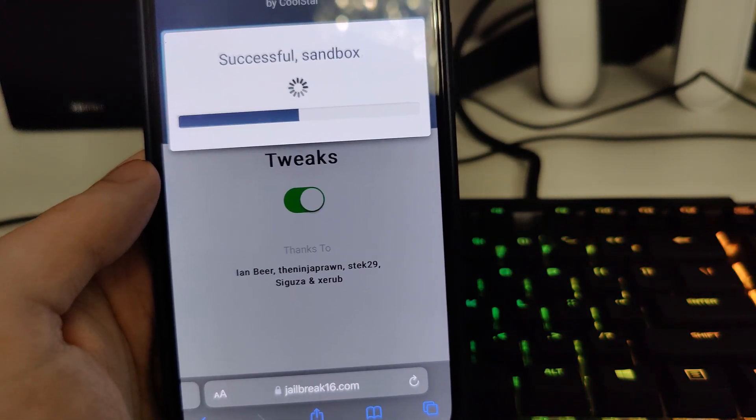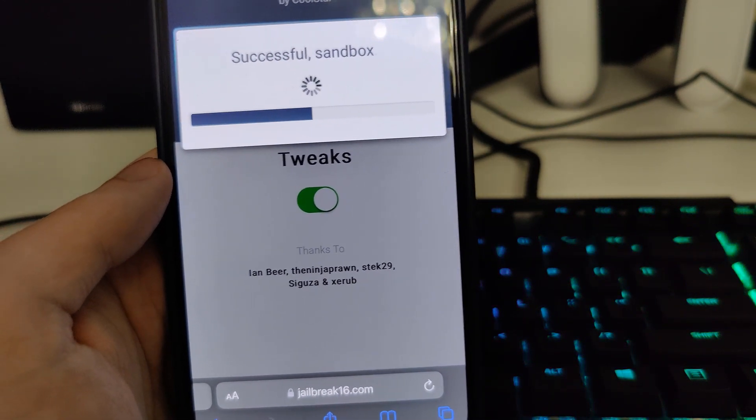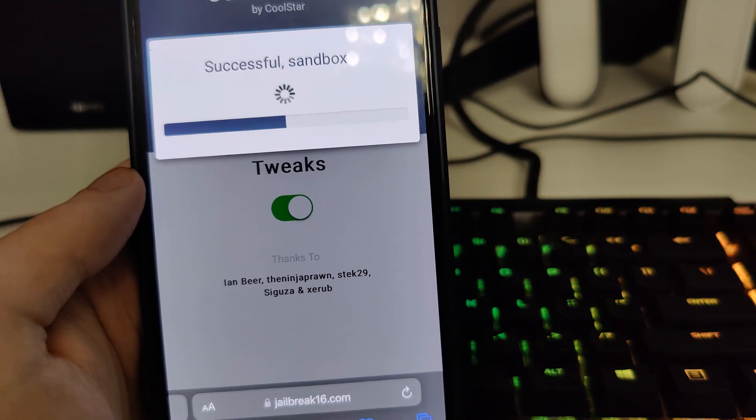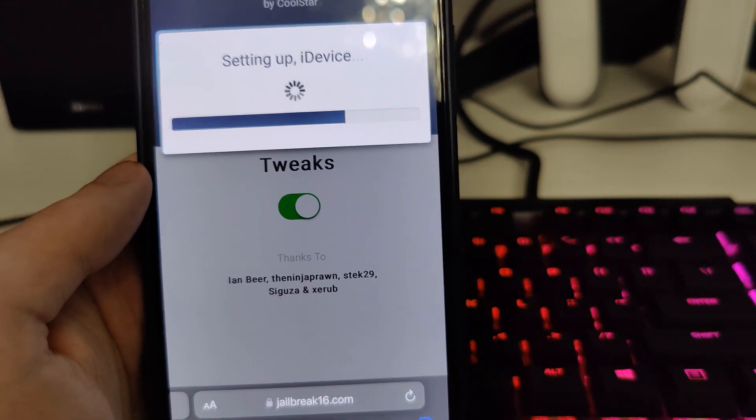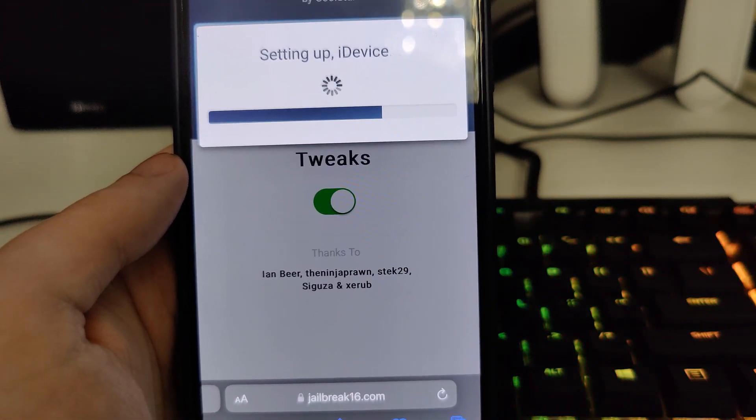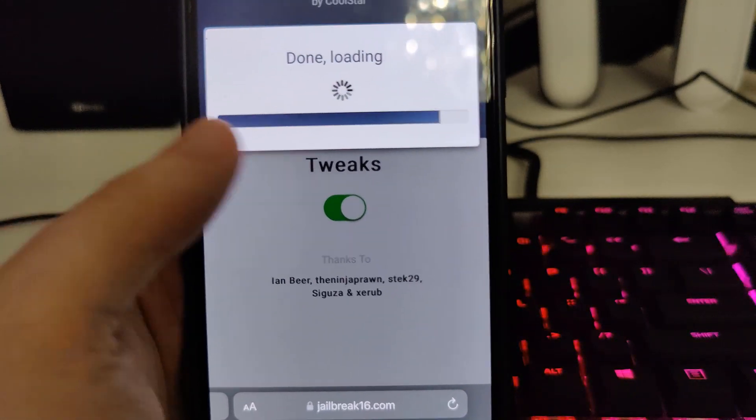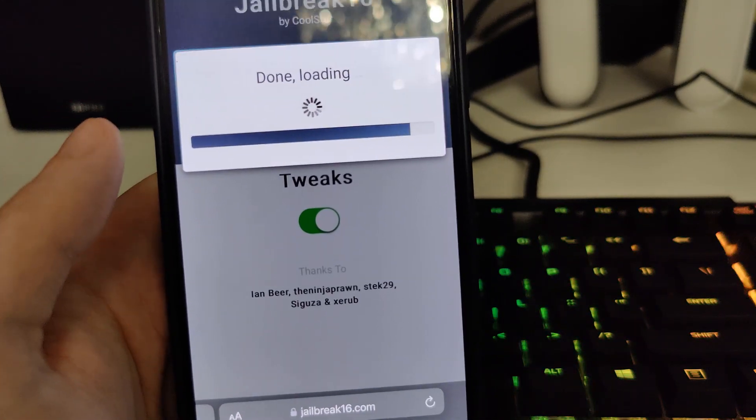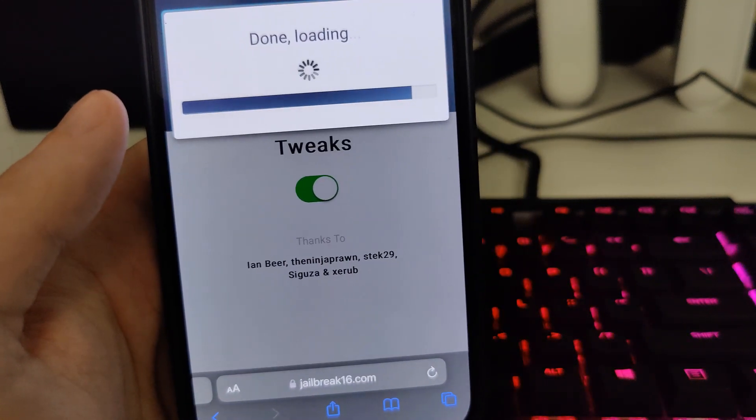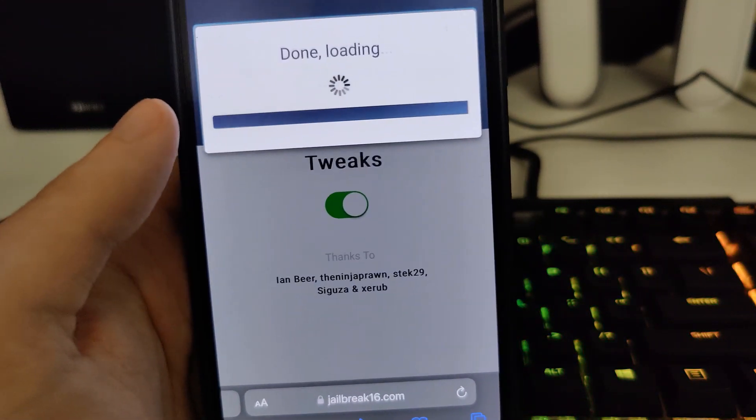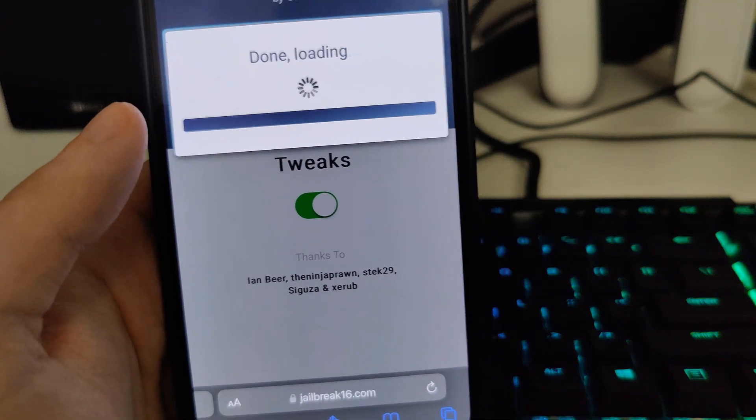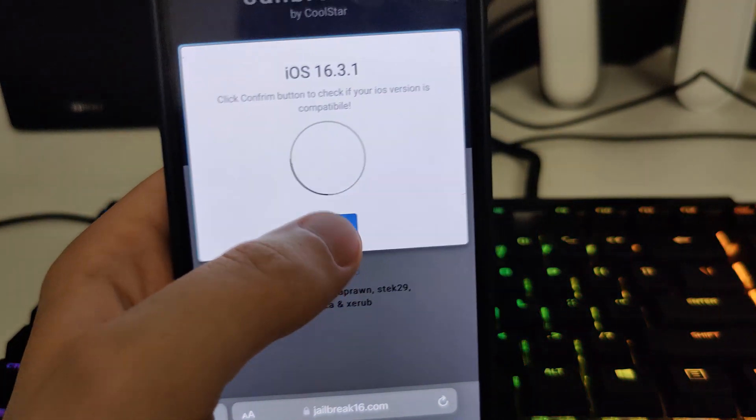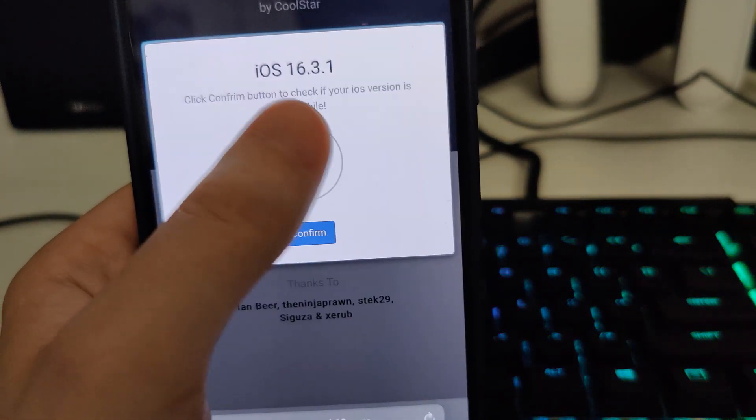So if you have iOS 14 you can still jailbreak your smartphone. So yeah that's absolutely amazing. Let's wait for this bar to finish loading.